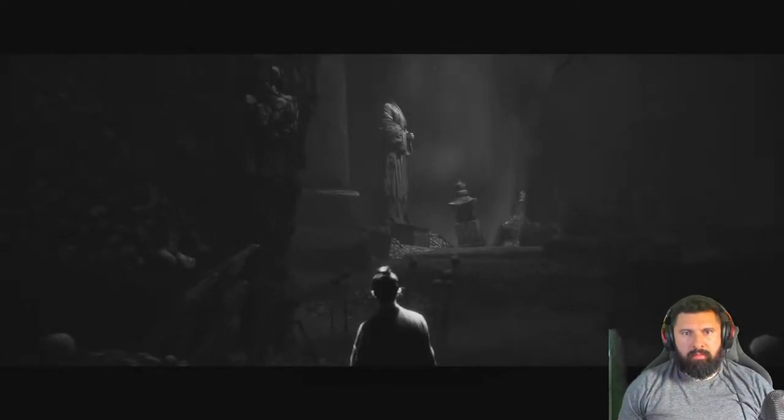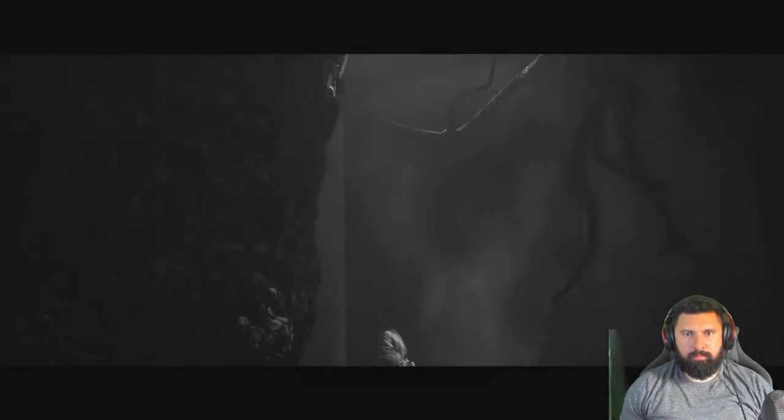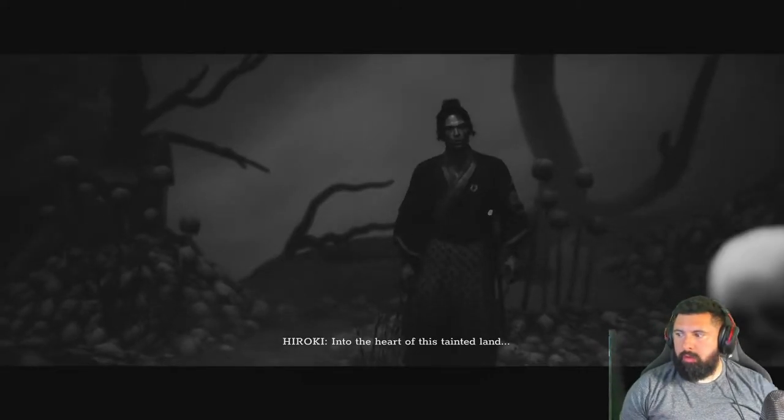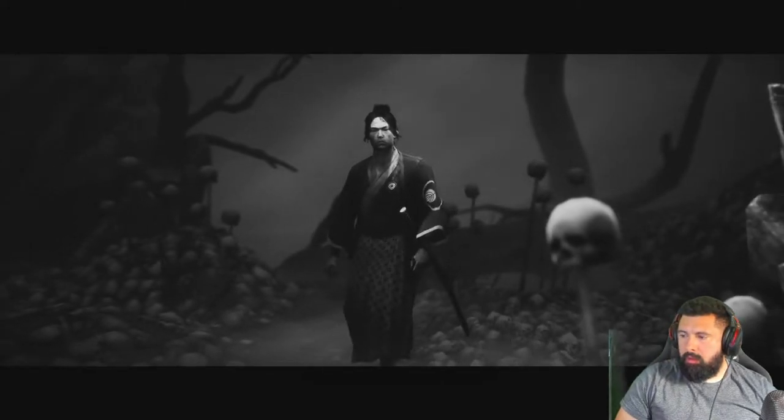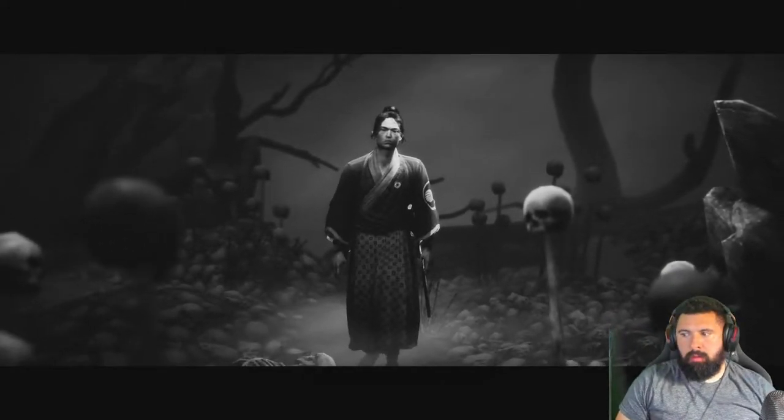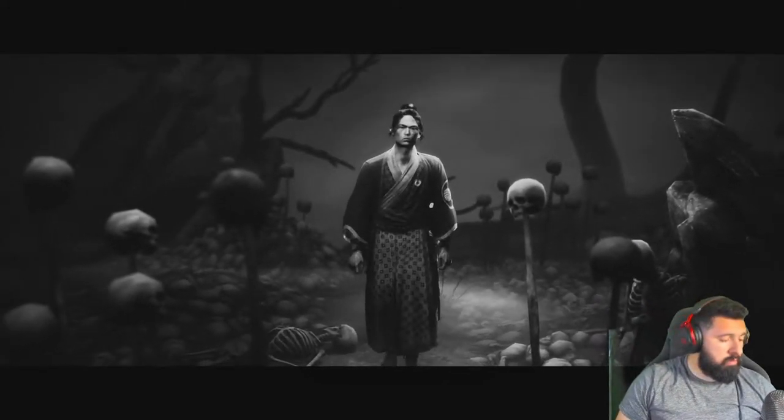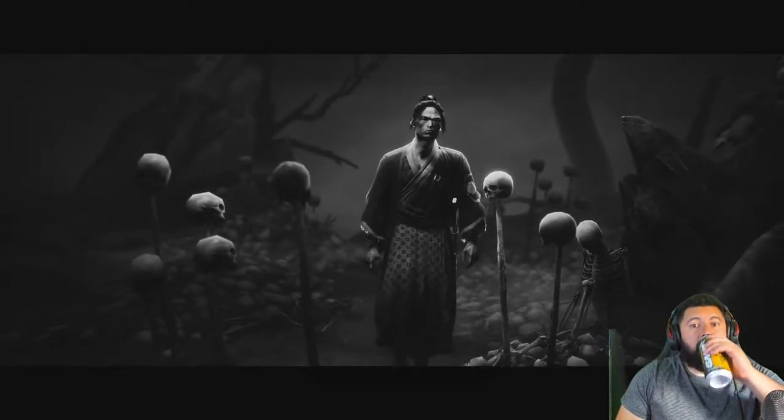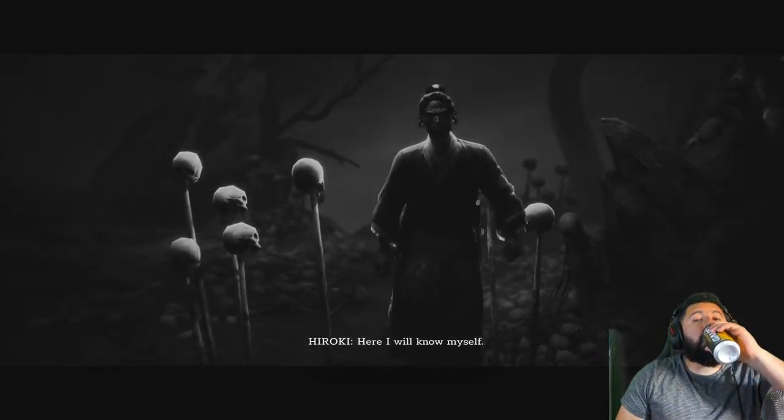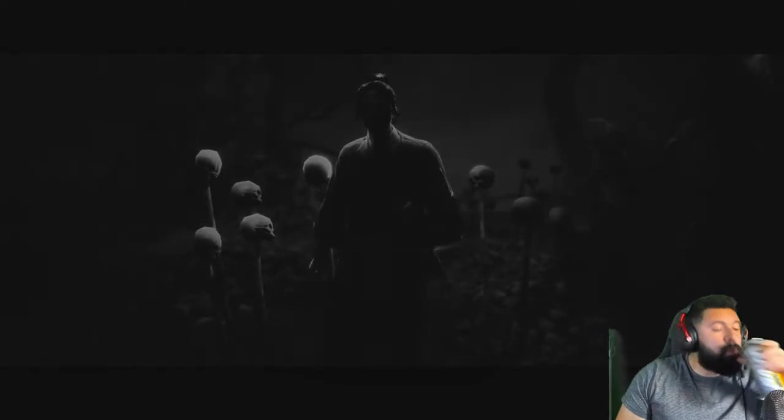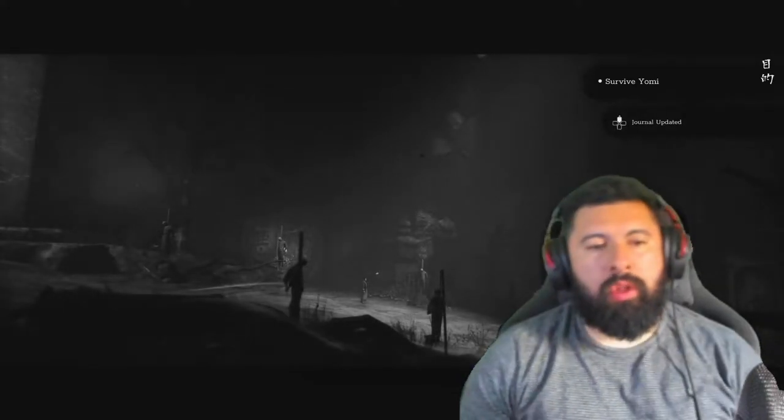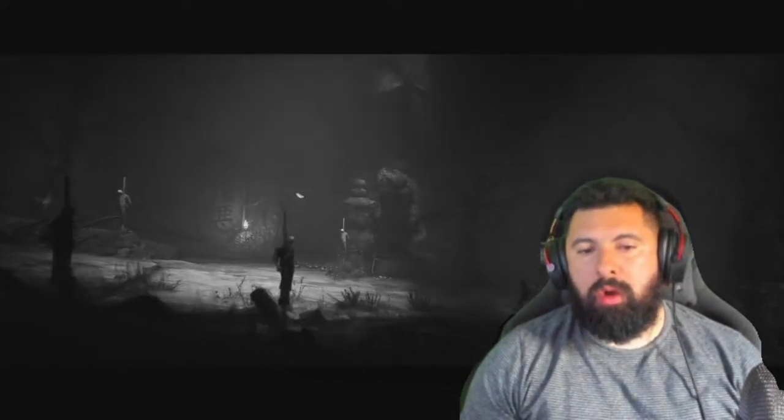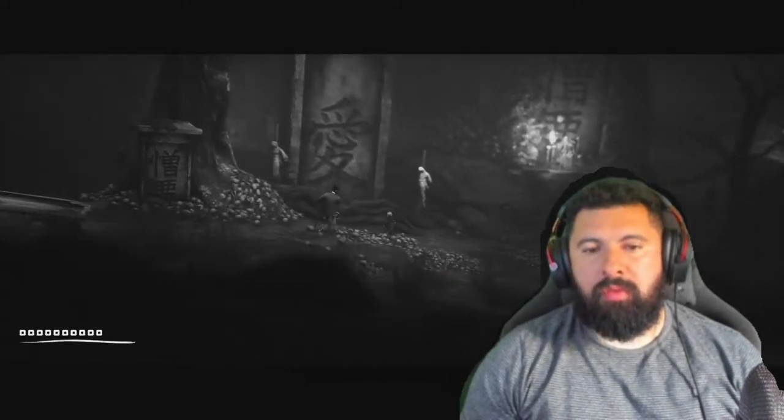What the f*** is going on here? I don't even know what the hell is going on. Let's just keep going. Here I will know myself. So what I want to know is this man's still going through Yomi trying to figure out what's going on? Or is he like on his way out?